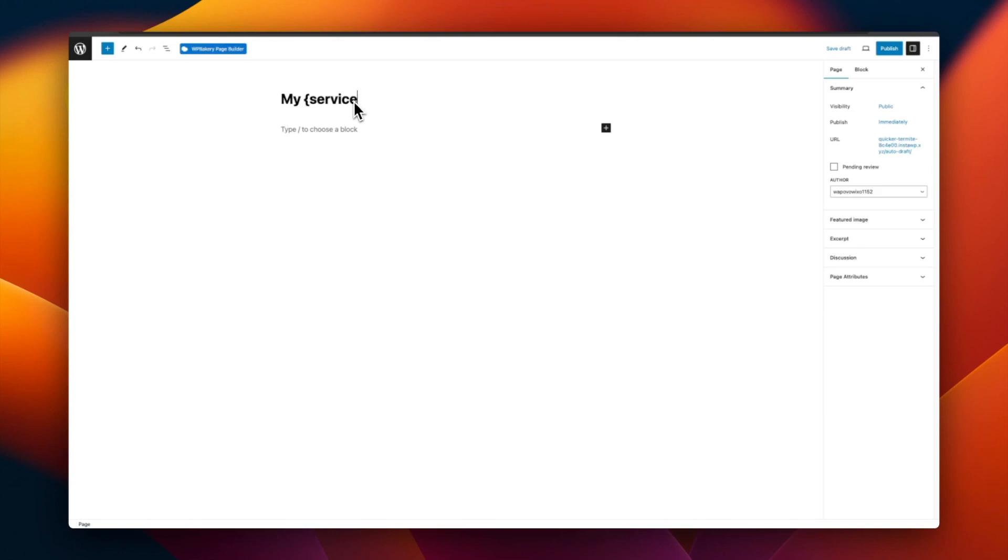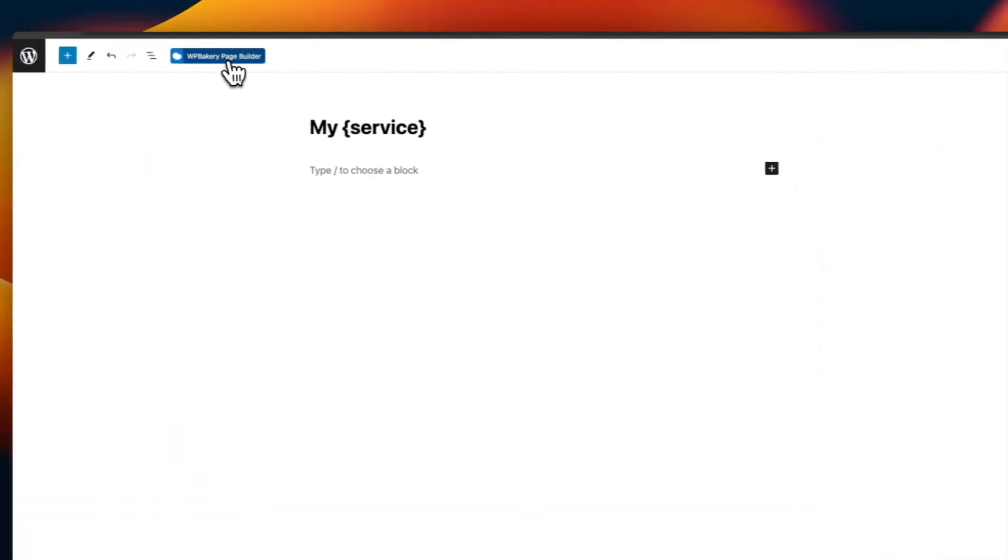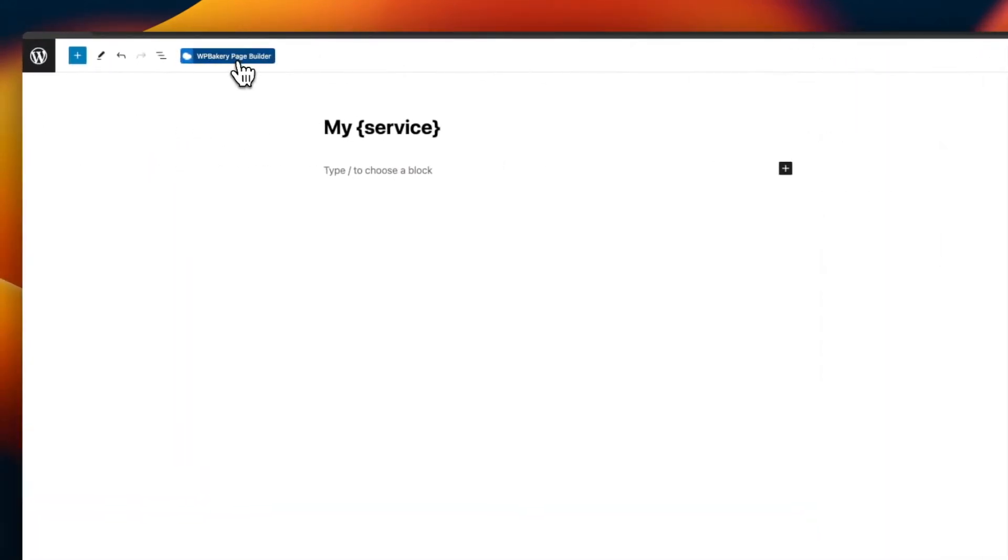As you can see, I have added the service in curly brackets. This indicates a placeholder and will be replaced on the generated pages later on. Then I'll go ahead and save this and edit it with WPBakery.